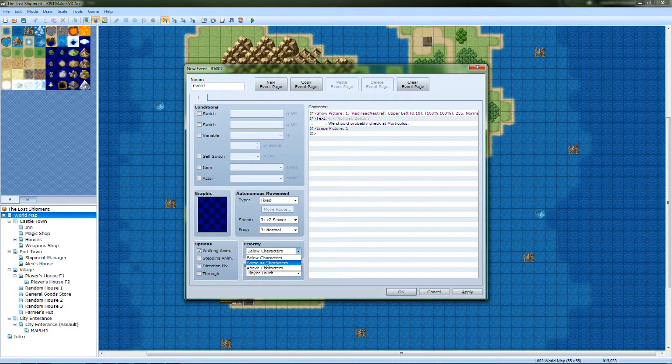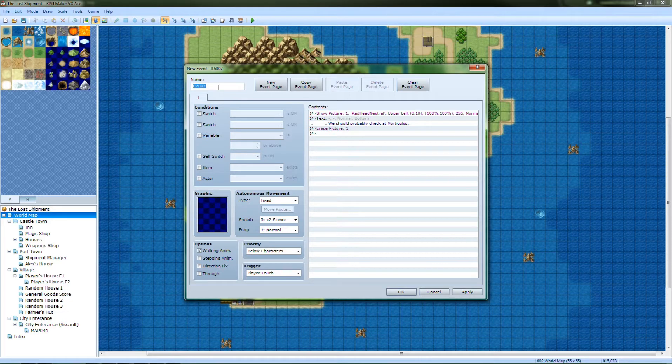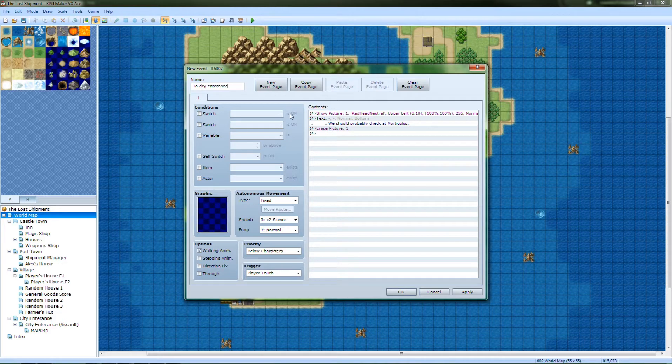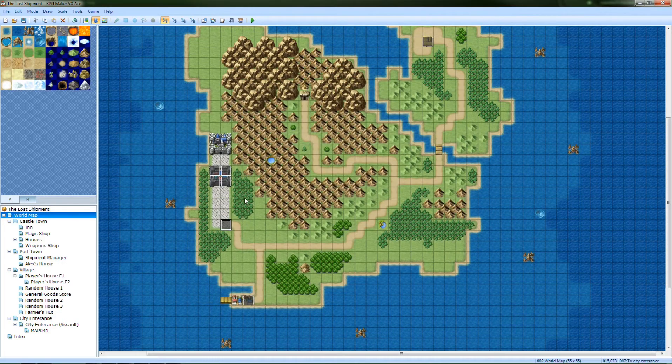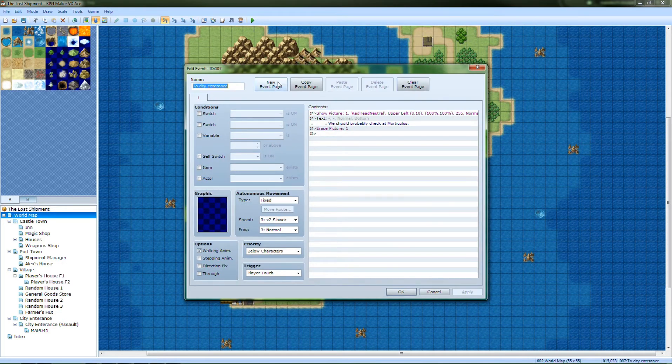Player touch, page, say it. Actually, below characters. Choose city entrance. Apply. Now.